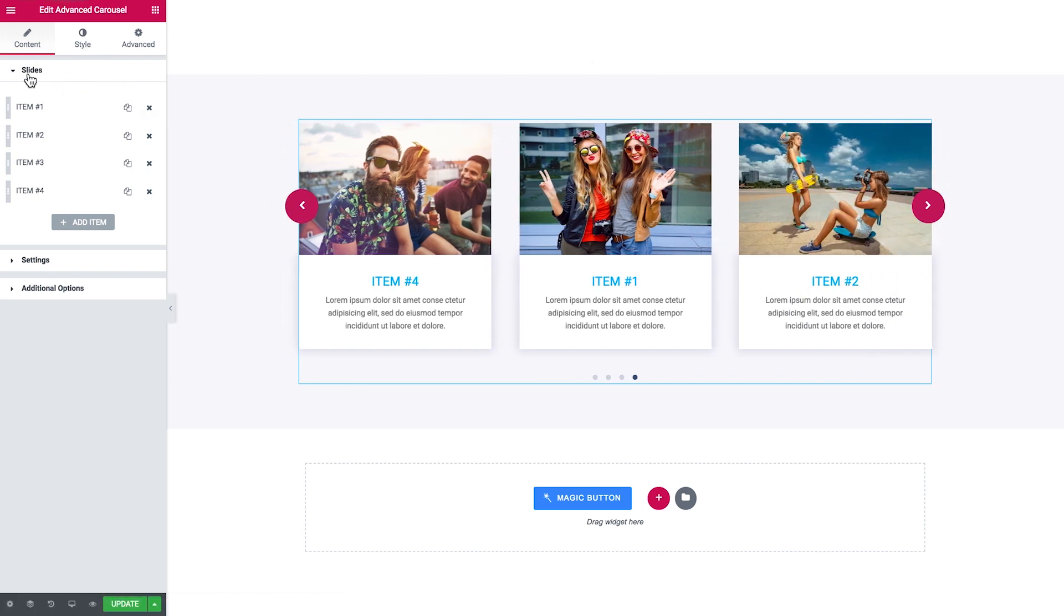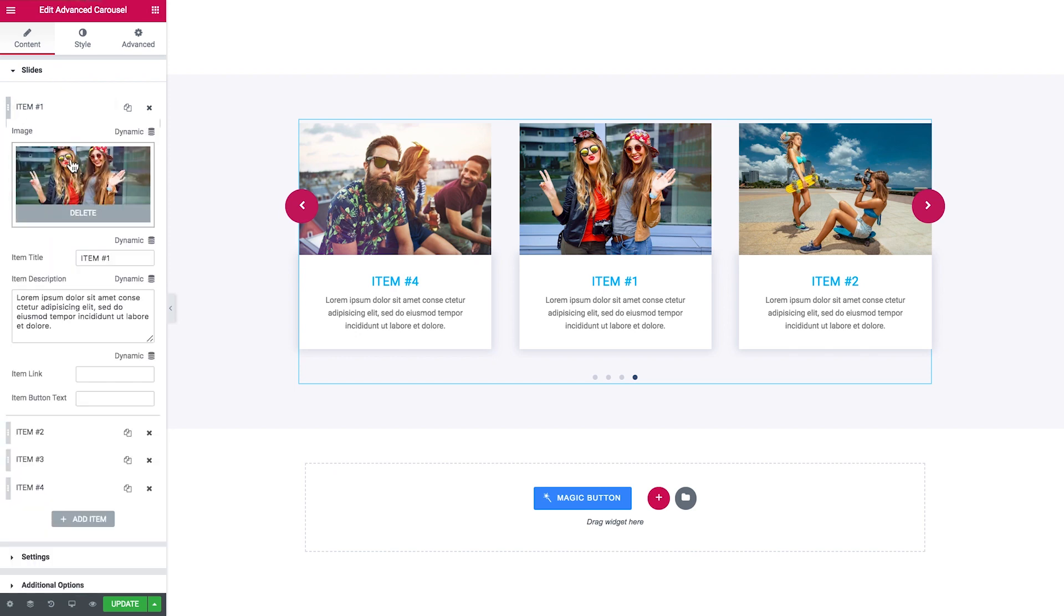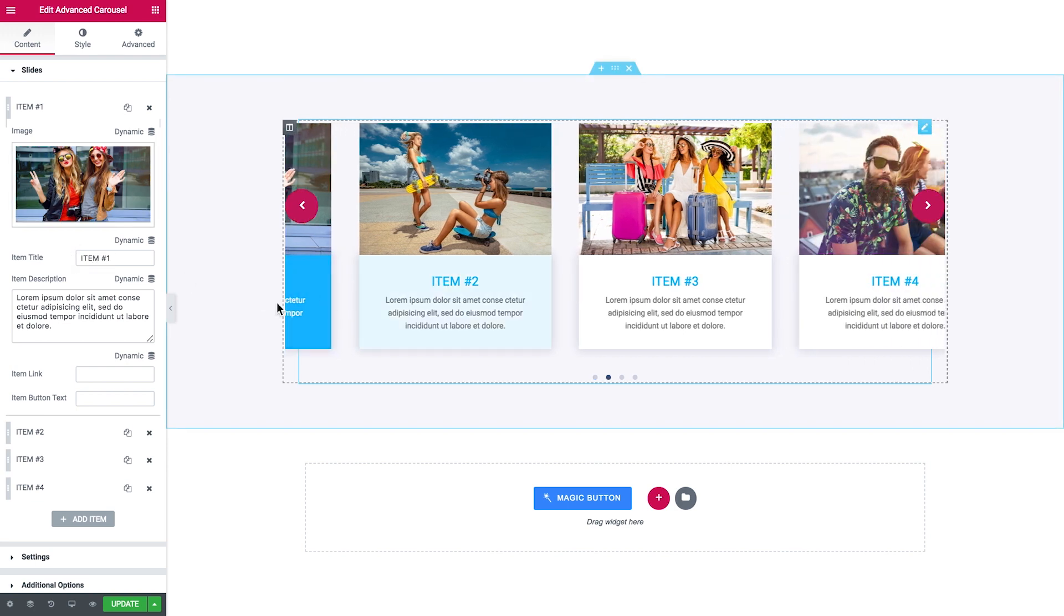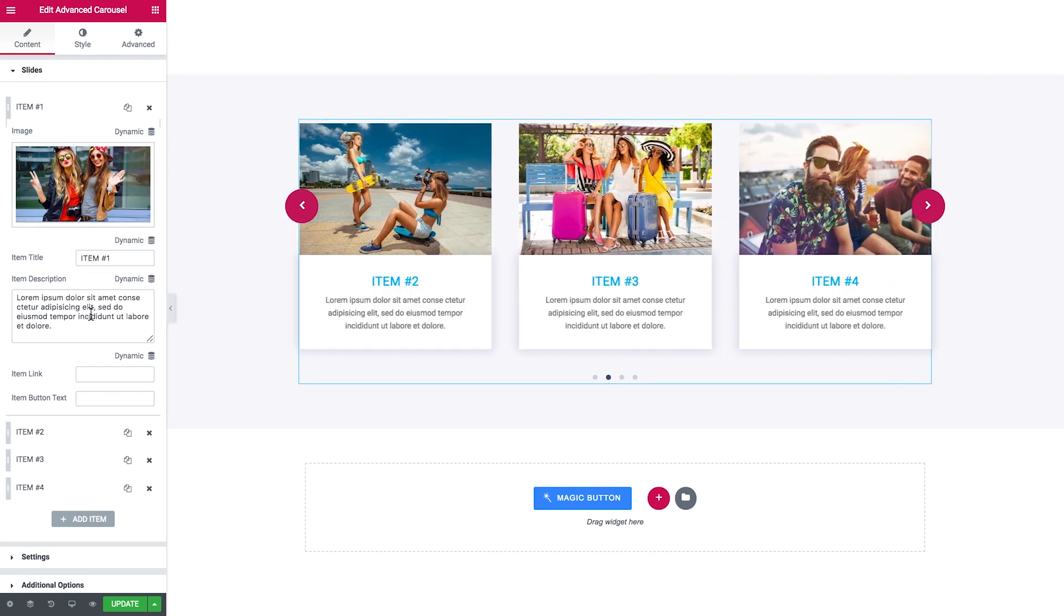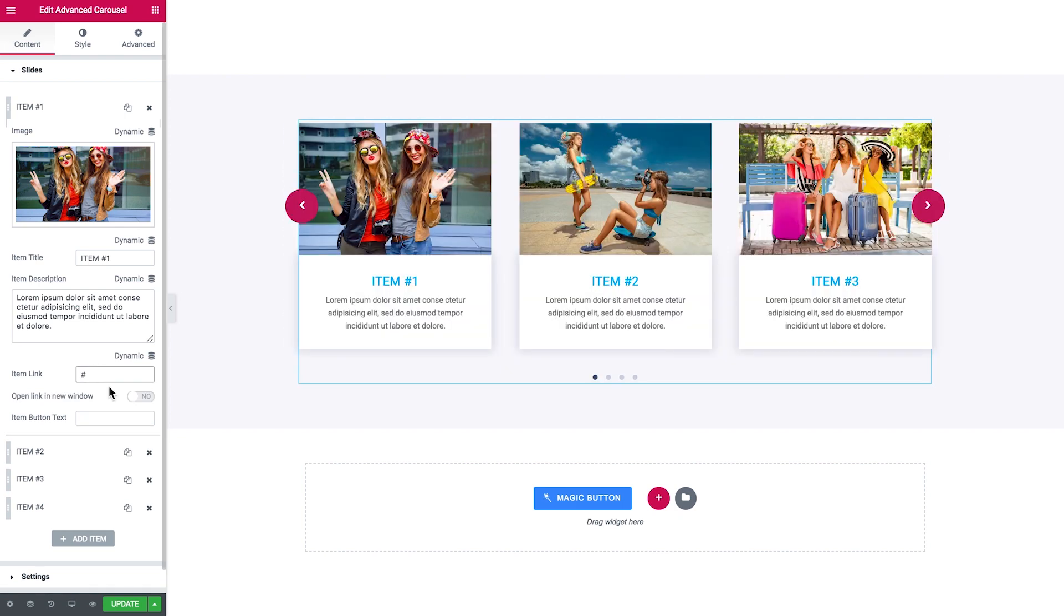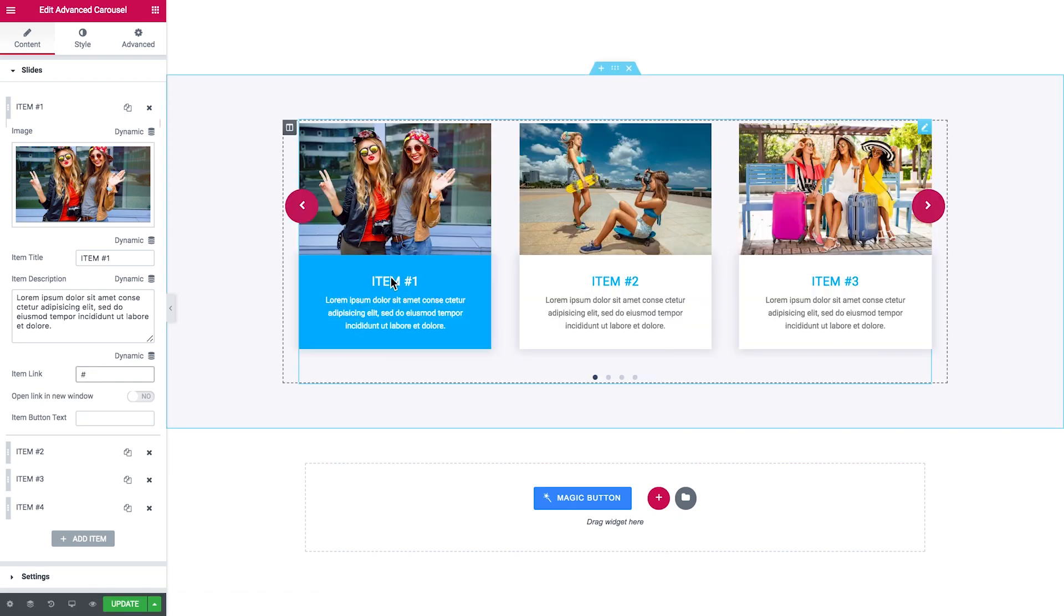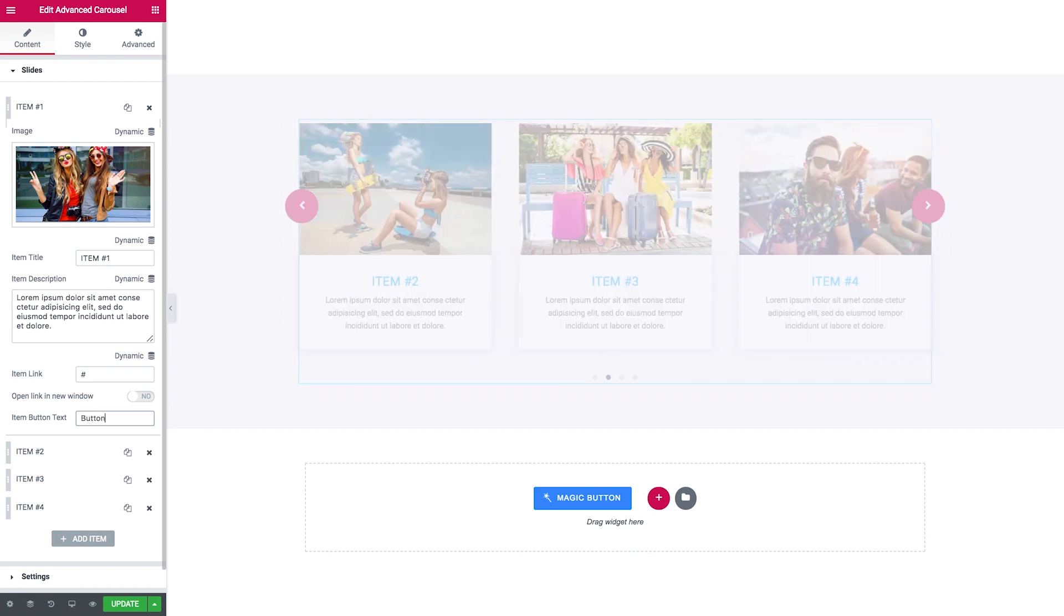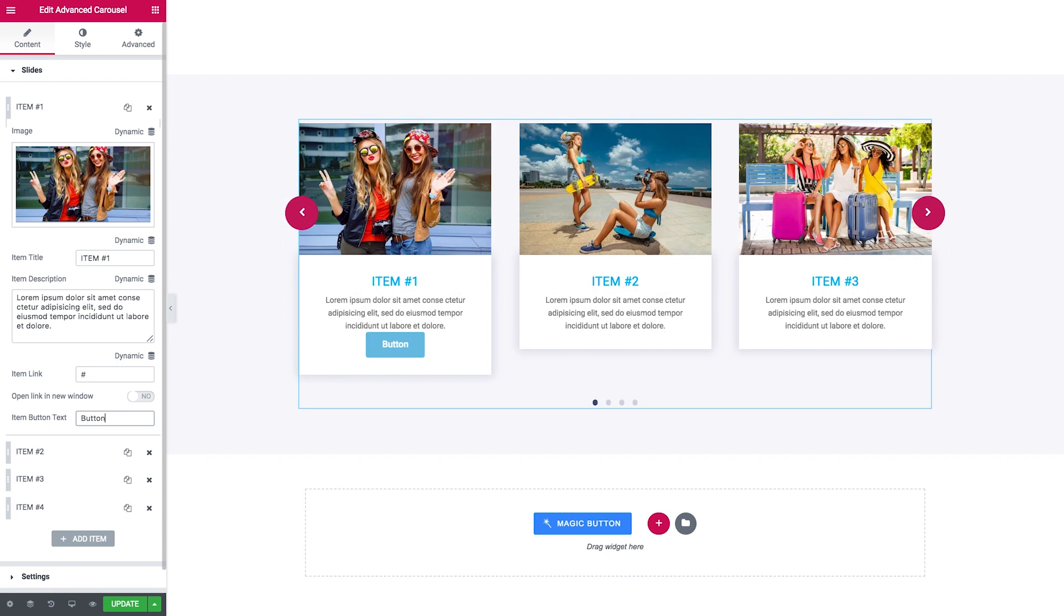So here in the Content tab, in the Slides tab, you can add the items. Each item can include an image, the title, the description, and you can also make the item clickable and also add a button to the item like right here.